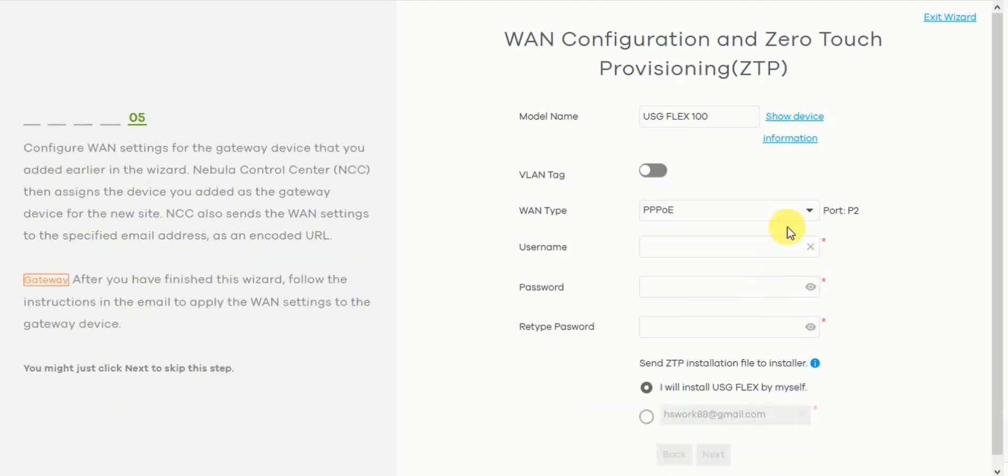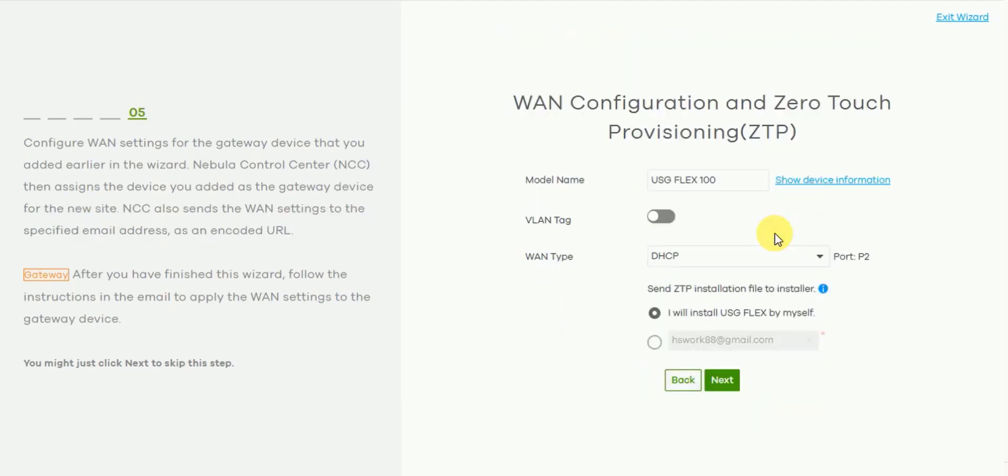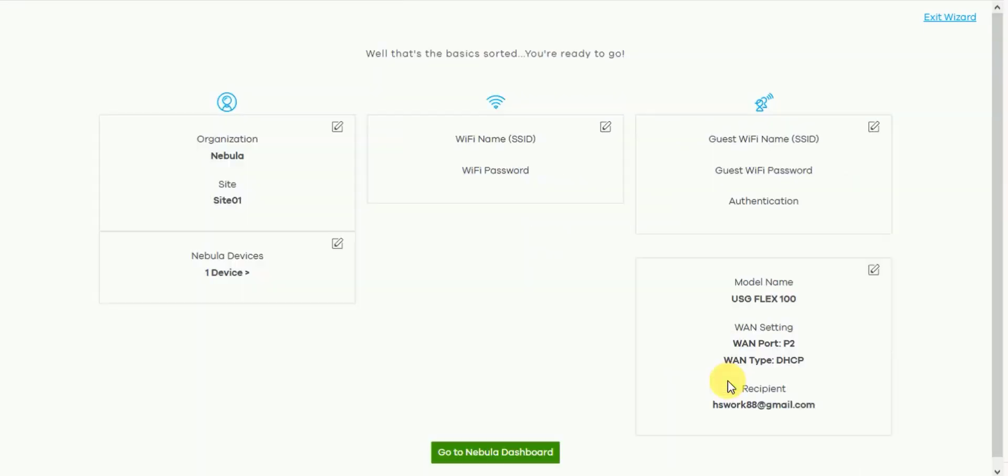After defining these configuration settings you can select I will install the USG Flex by myself or select an alternative email address to send the information to. We will select I will install the USG Flex by myself, meaning that the account holder logged in will receive the information to continue or complete the physical installation. By clicking next we will then go to a summary screen to give us the summarized configuration of the wizard. So now click on go to Nebula dashboard.